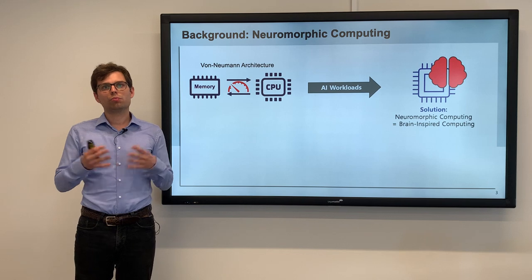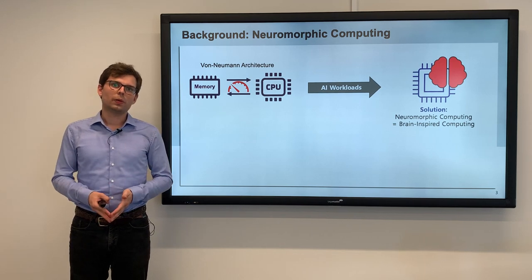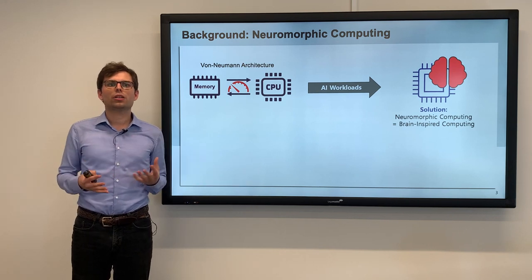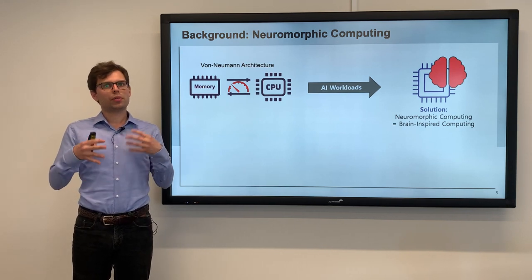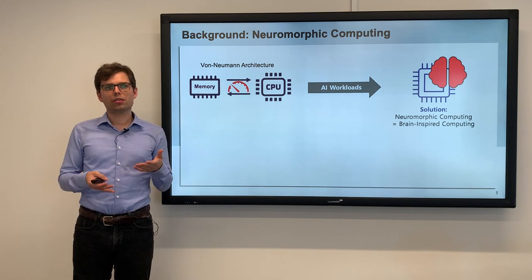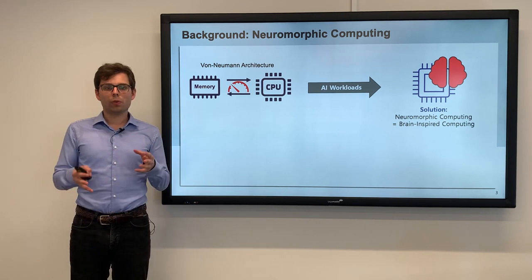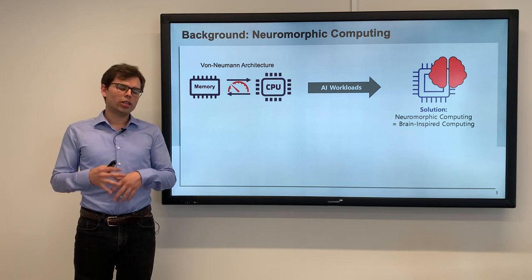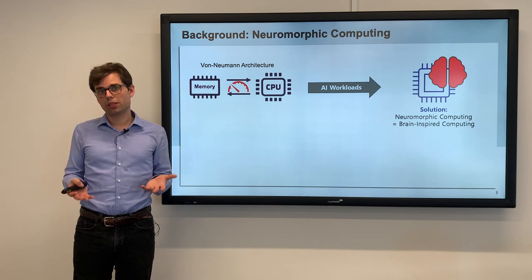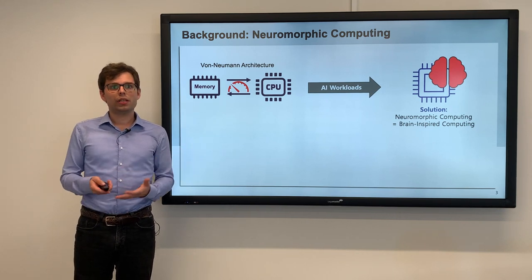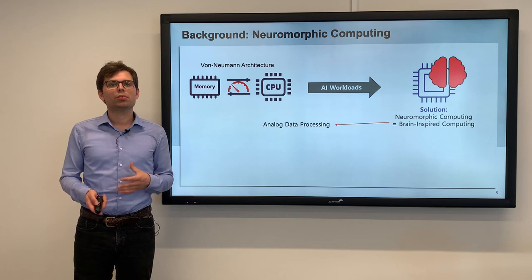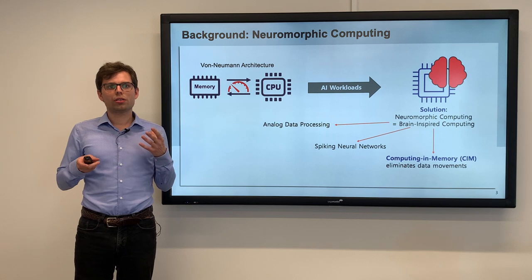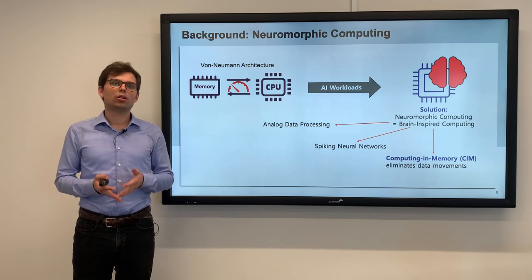Neuromorphic computing has become one of the promising paradigms to tackle this issue. The idea of neuromorphic computing, which is basically an umbrella term for many different technologies, is that you want to do something brain-inspired. Your brain is very power-efficient at AI tasks, so we want to mimic this behavior in artificial systems. It's a relatively broad term, so there's a huge variety of different designs and paradigms, including analog data processing, spiking neural networks, and computing in memory, which is the topic of today's talk.